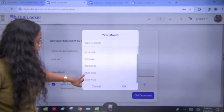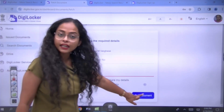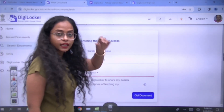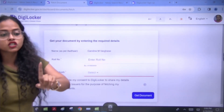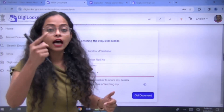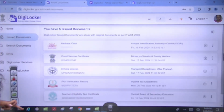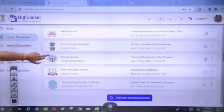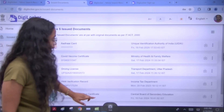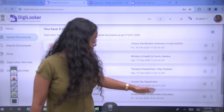Once you have selected your year and month, you will click on 'Get Document.' When you click Get Document, it will be downloaded. Now you have your CTET certificate in DigiLocker. If you go back to the left-hand side and click on 'Issued Documents,' you will see several documents listed — Aadhaar card, COVID certificate, and your Teacher's Eligibility Test certificate is available there.